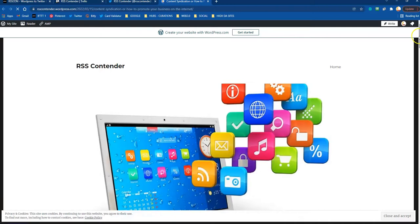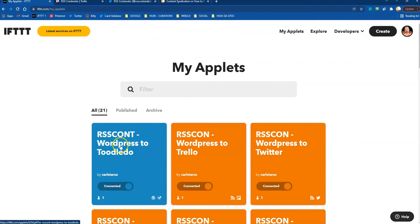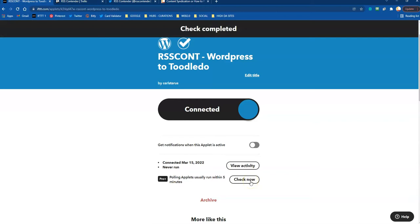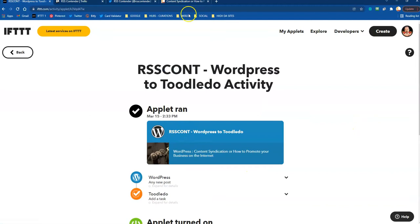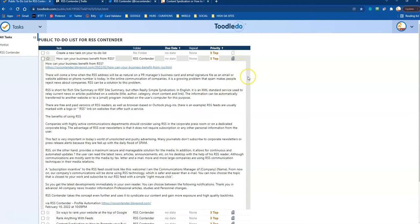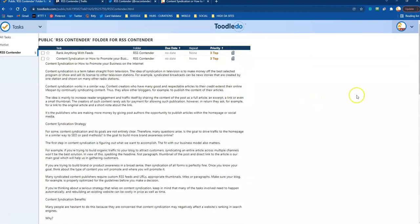Next one, we're going to check a WordPress post to Toledo. Check complete. Check the activity. It ran. So let's go to Toledo. How can your business benefit from RSS? Let's see if this is the one. This doesn't seem to be the one. Yep. Seems like there was a glitch there too, but anyway, it got sorted. And there it is. Content syndication or how to promote your business. And when you click that, you've got the article info and you've got a link to the original. It's all looking good to me.